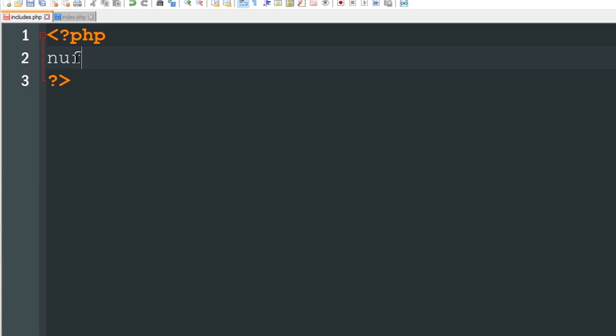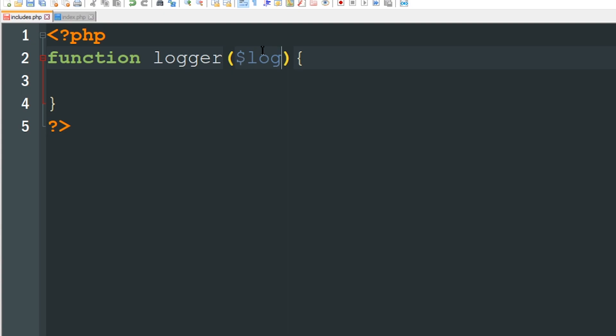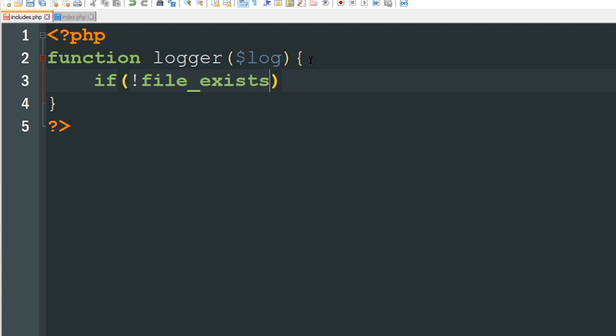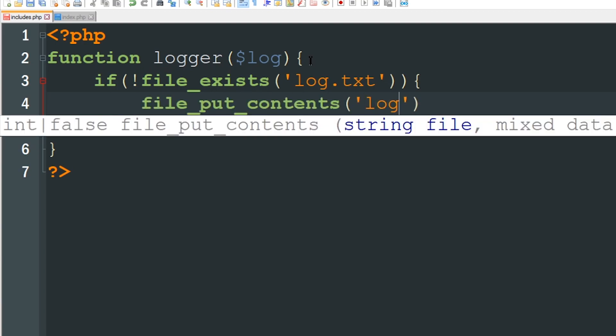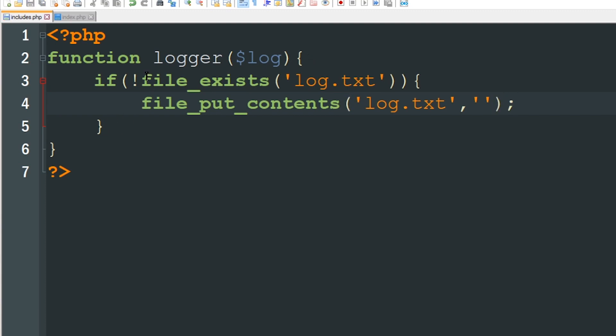I'm just going to create a new function and I'll call it logger. So we're going to send one argument to this and this is simply going to be $log, this is the contents of what we want to send to our file. Now when working with files a file may exist or it may not already exist so we need to check to see if that file exists. We just say if not file_exists('log.txt') then file_put_contents to log.txt and we'll just send nothing to it. So basically if the file doesn't exist we're going to create it but it's not going to have any content inside of it.